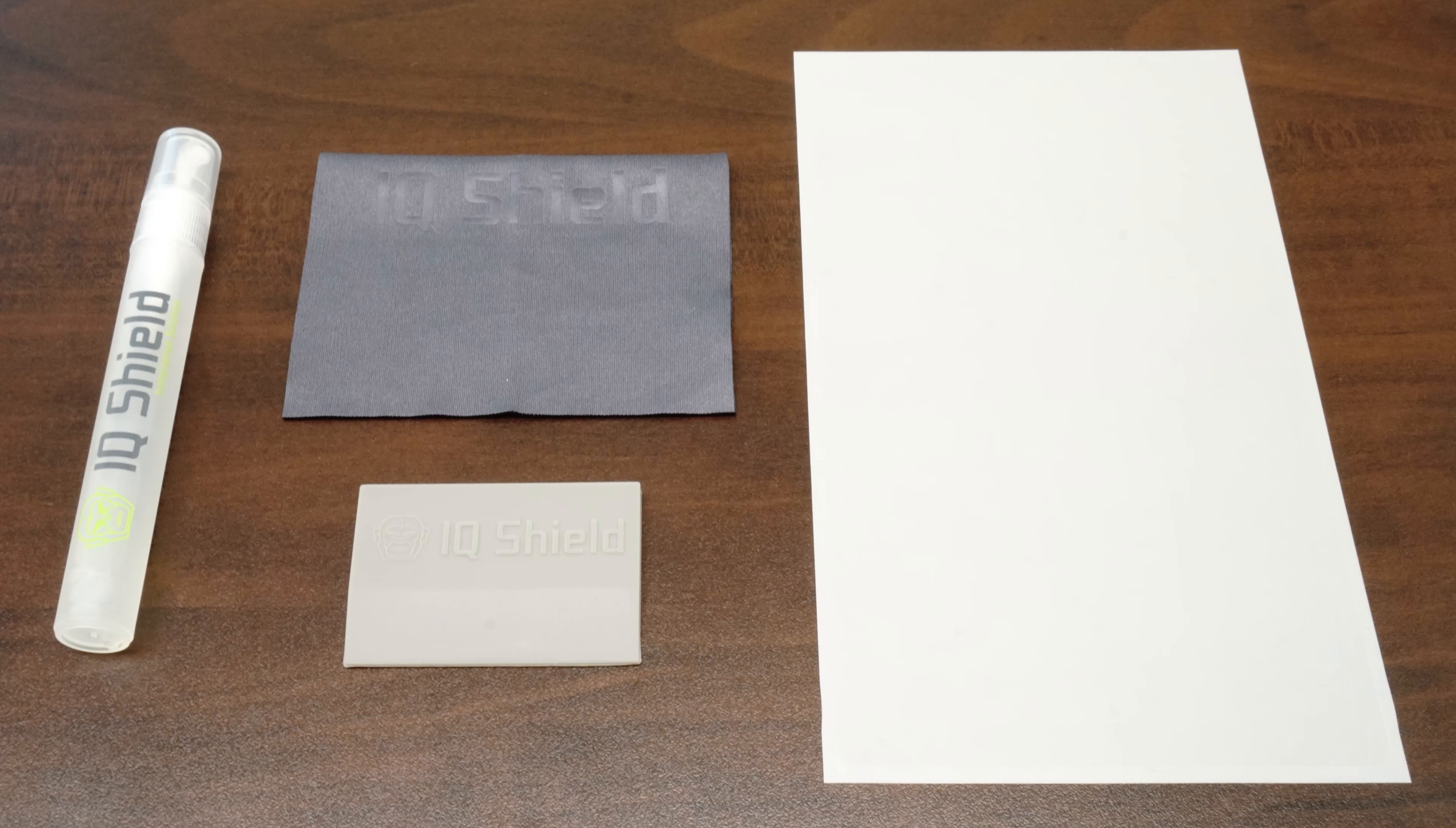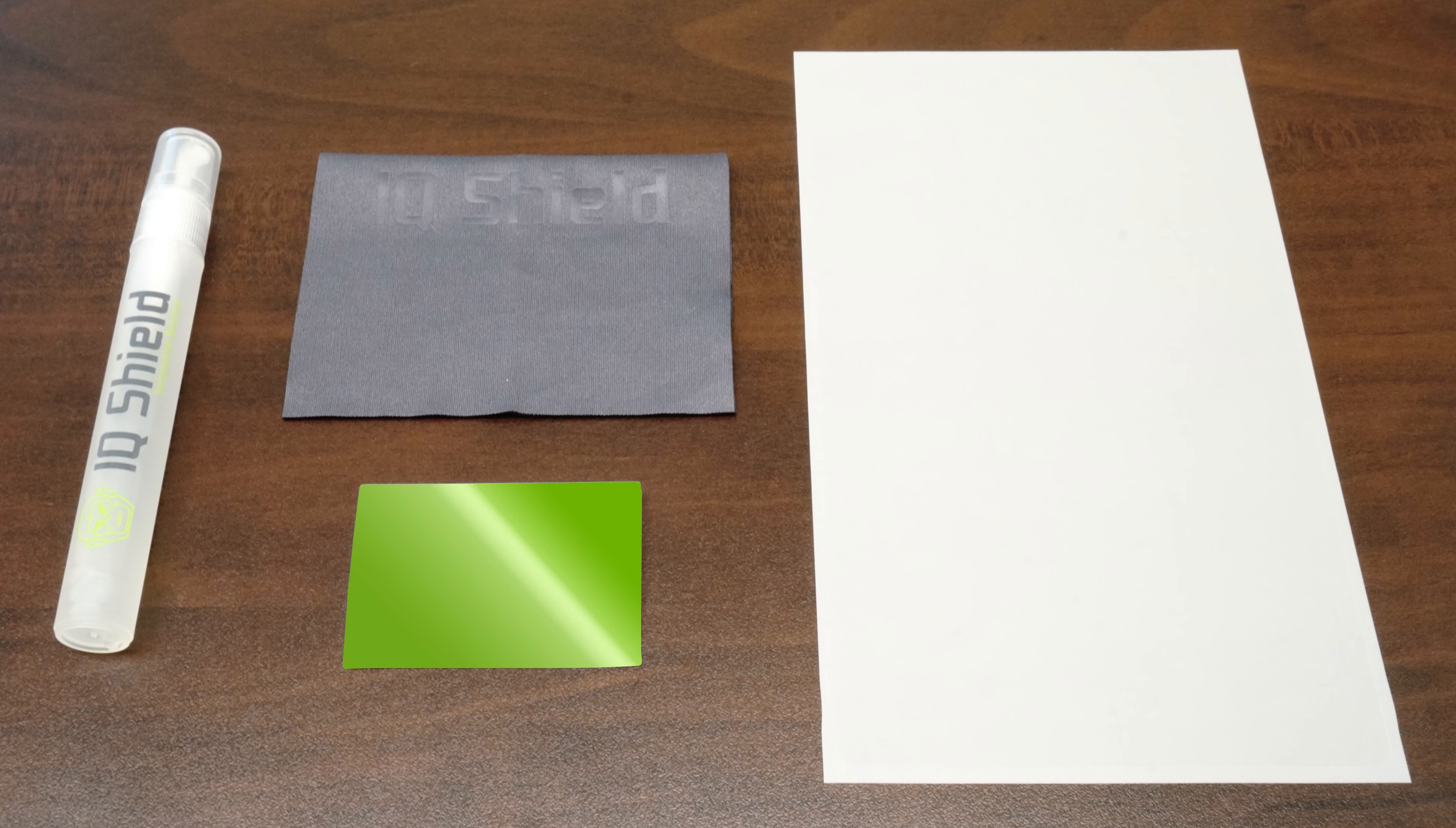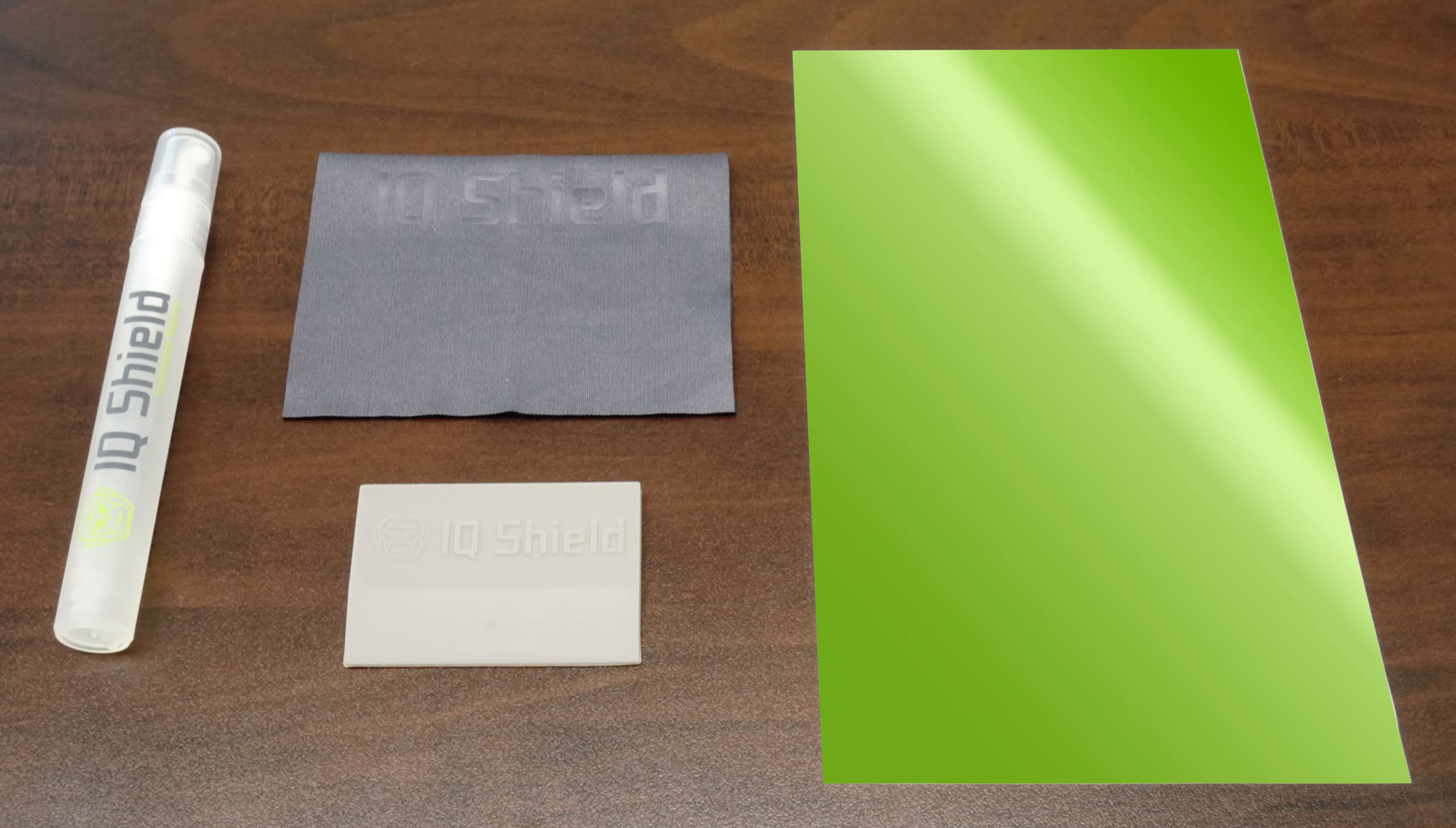Let's get started. Each IQ Shield package includes everything you will need: installation spray, lint-free cloth, squeegee, and of course, your new IQ Shield protector, designed specifically for your device.